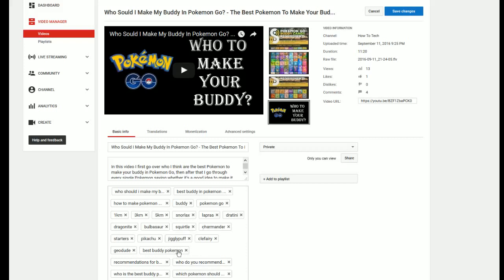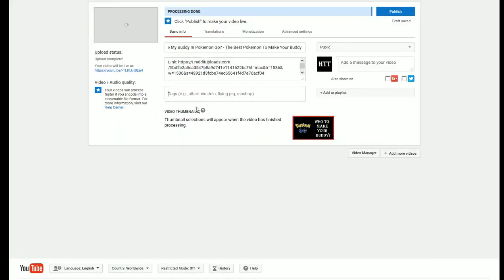Now everything is copied and you're going to go over to your video where you want to insert these tags. I'm still processing this video right now but I have everything else typed in. I just need to upload the tags, so I'm going to hold down control and then click V on the keyboard to paste it.